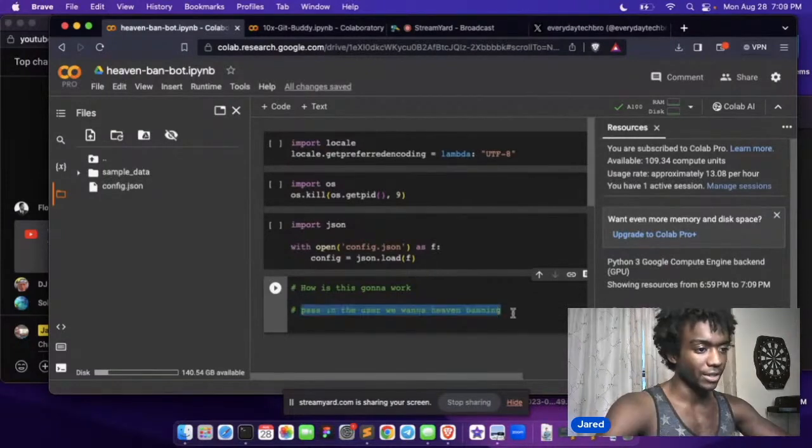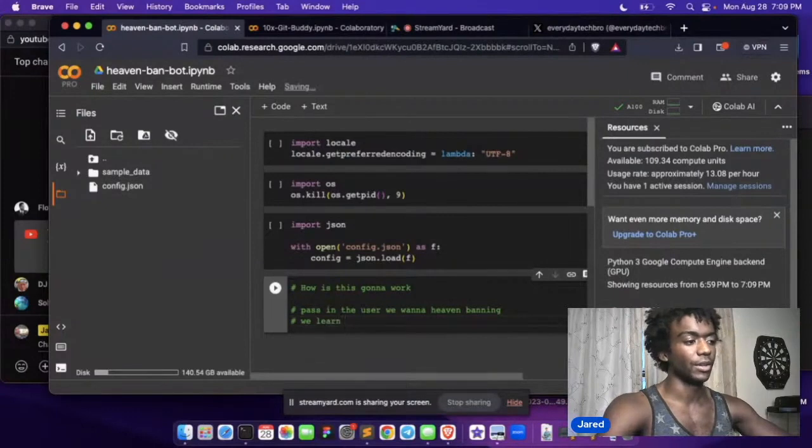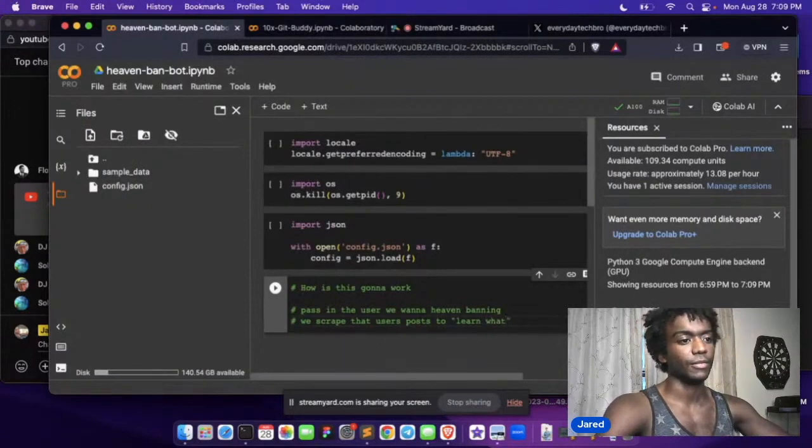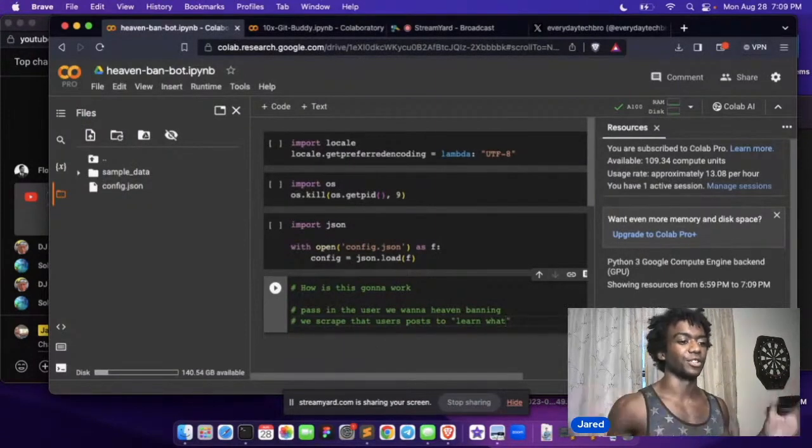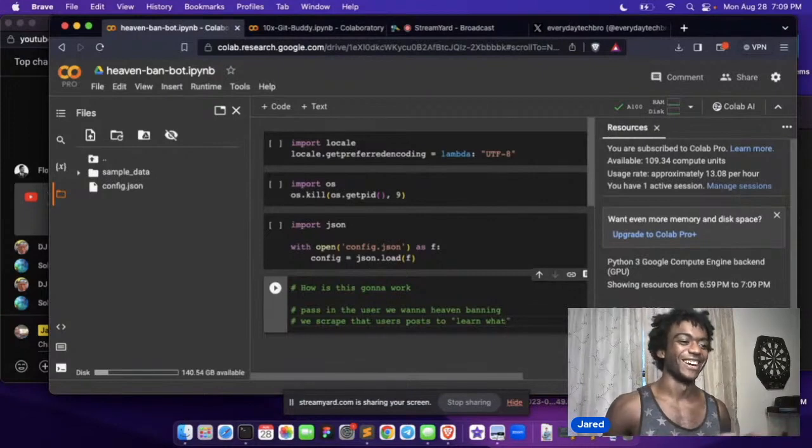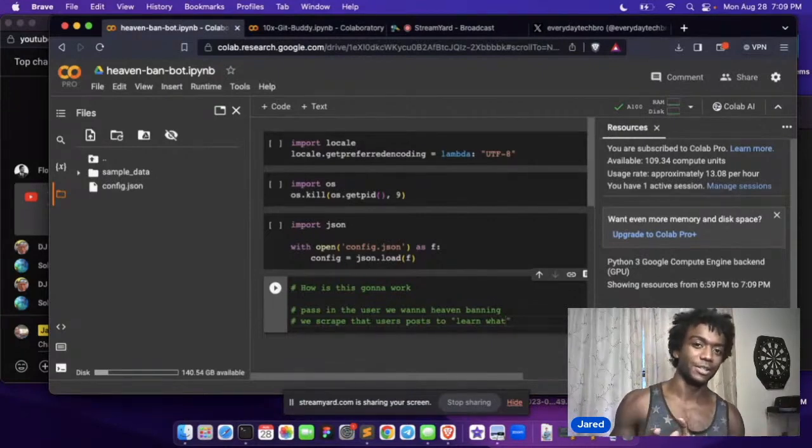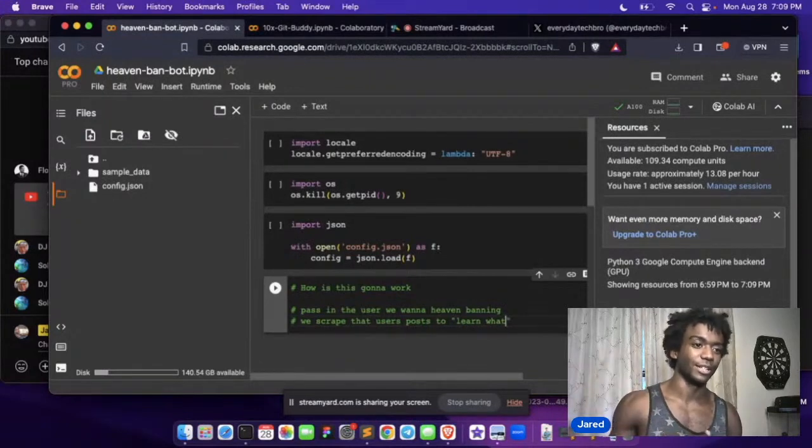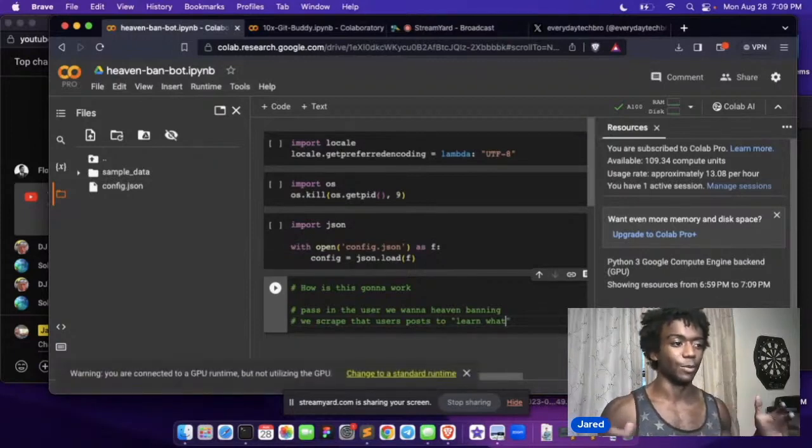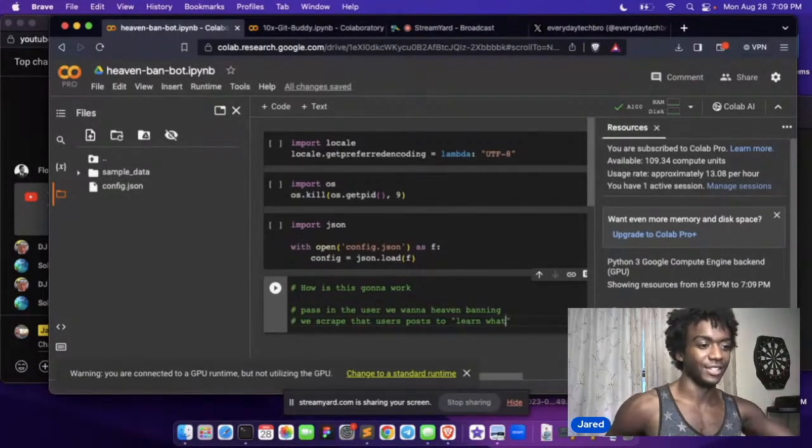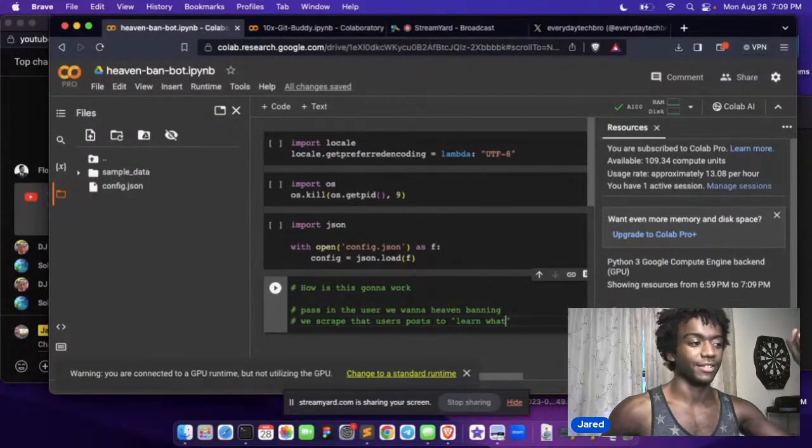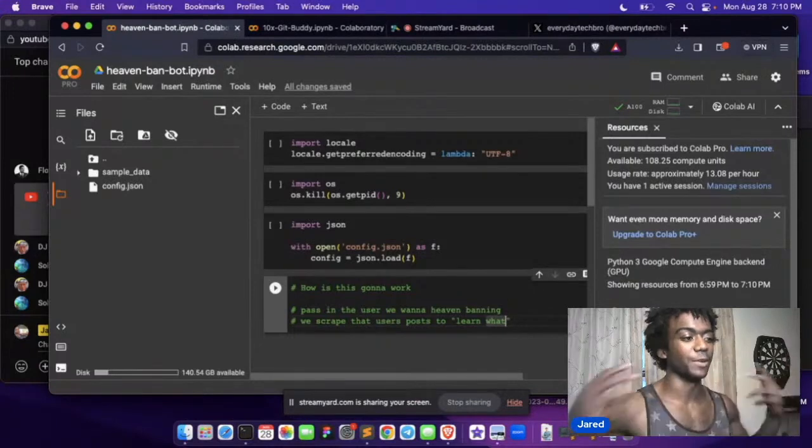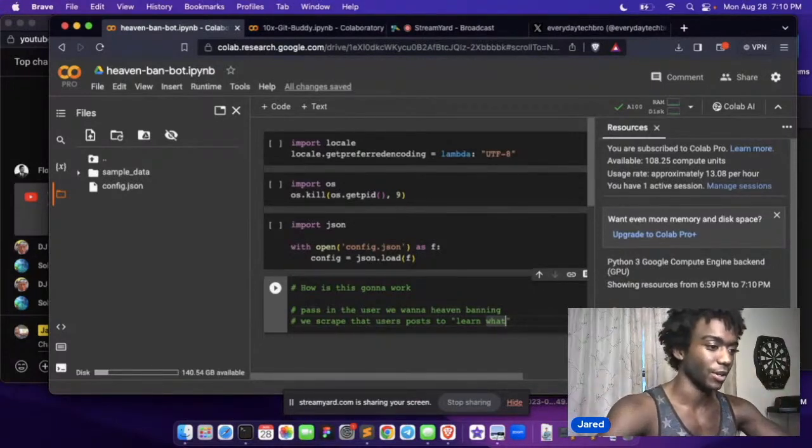We pass in the user we want to heaven ban. We learn. We scrape that user's posts to learn. And it's like heaven banning because you're just surrounded by people that agree with you, which is like not good, by the way. I'm doing this because I know I've been in tech since I was like a teenager, like early teenager and working at different companies. I know at this point that this is real. This is going to happen. I'm just telling you, this is how these companies think. They're like, how do we get people to not hate us? It's very insecure.